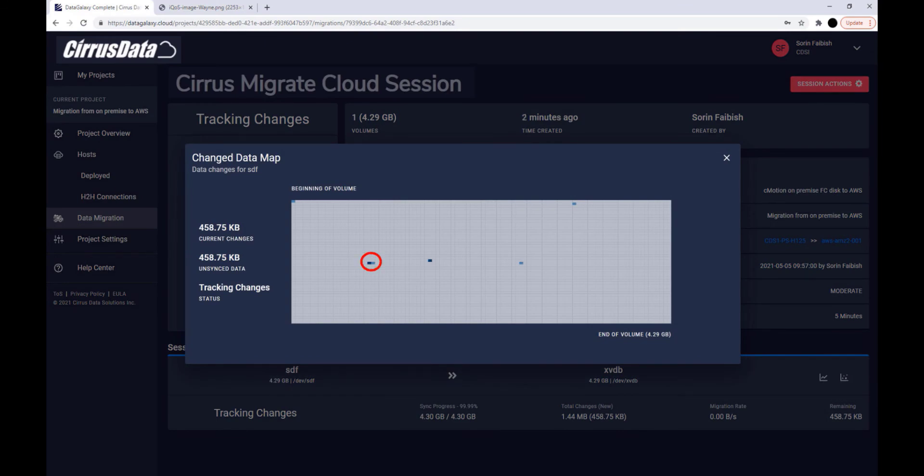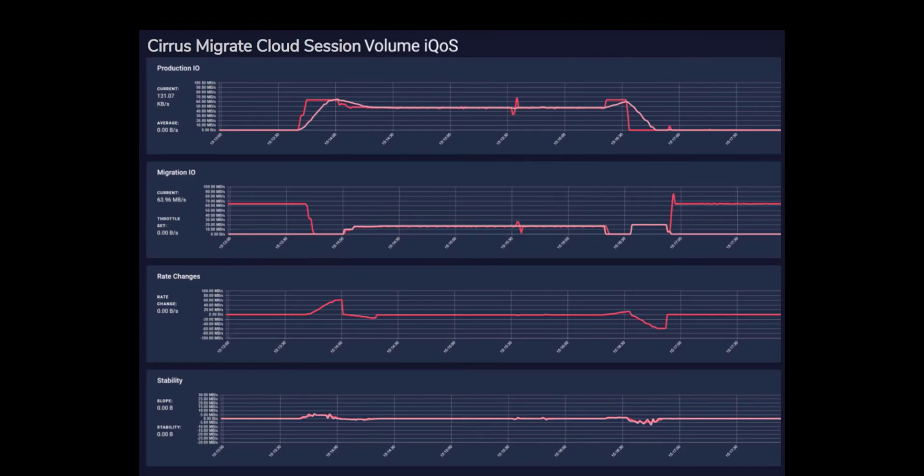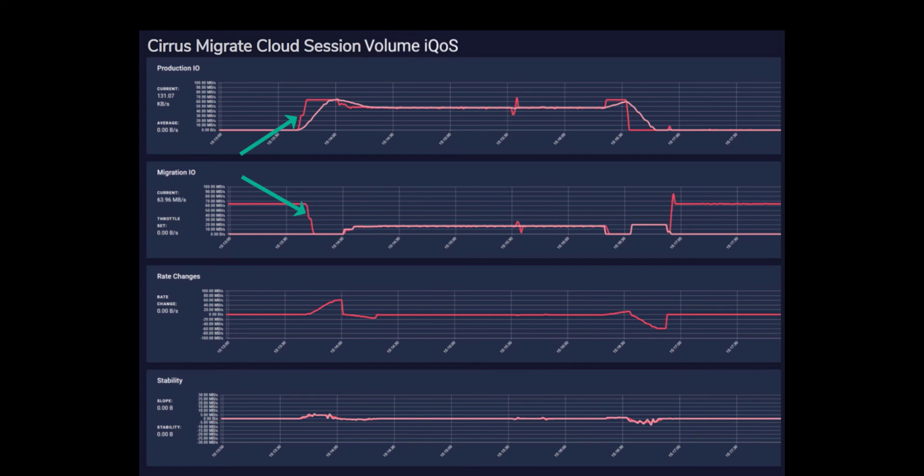Observe that the dirty blocks are being tracked and shown here as blue dots as we add database records. This example IQOS graph from an application workload with more substantial production IO shows how the migration IO is reduced when production IO increases. Note that IQOS can be modified on the fly as the migration progresses.